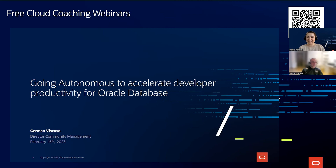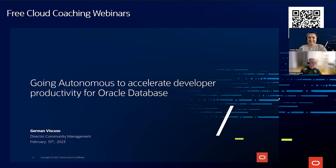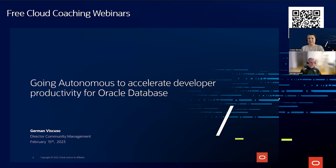I can see that tons of you are familiar with autonomous database — thanks for your reactions. Let's kick it off and enjoy the session. Don't forget the Slack channel to ask your questions, and of course the Q&A in the chat.